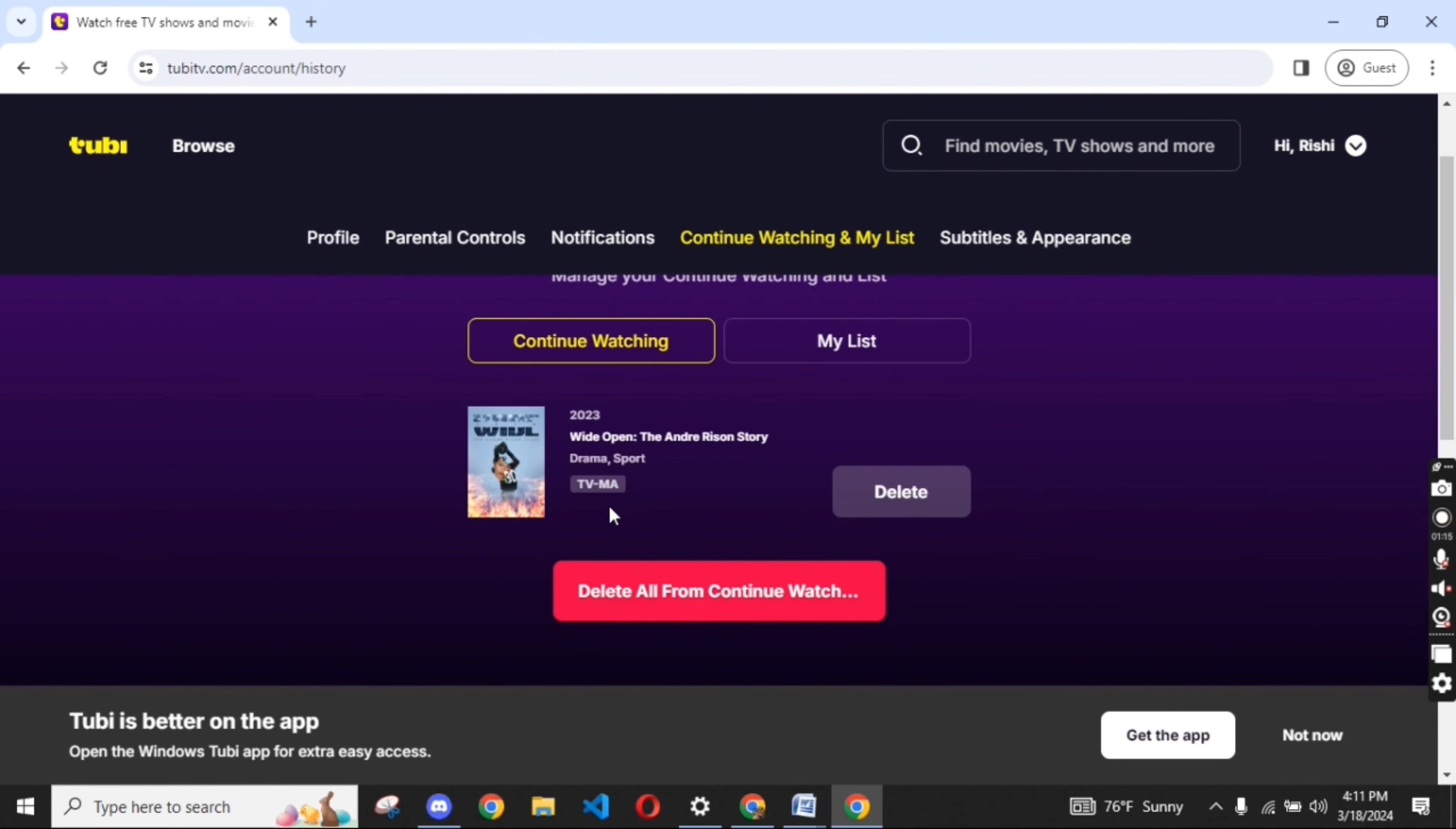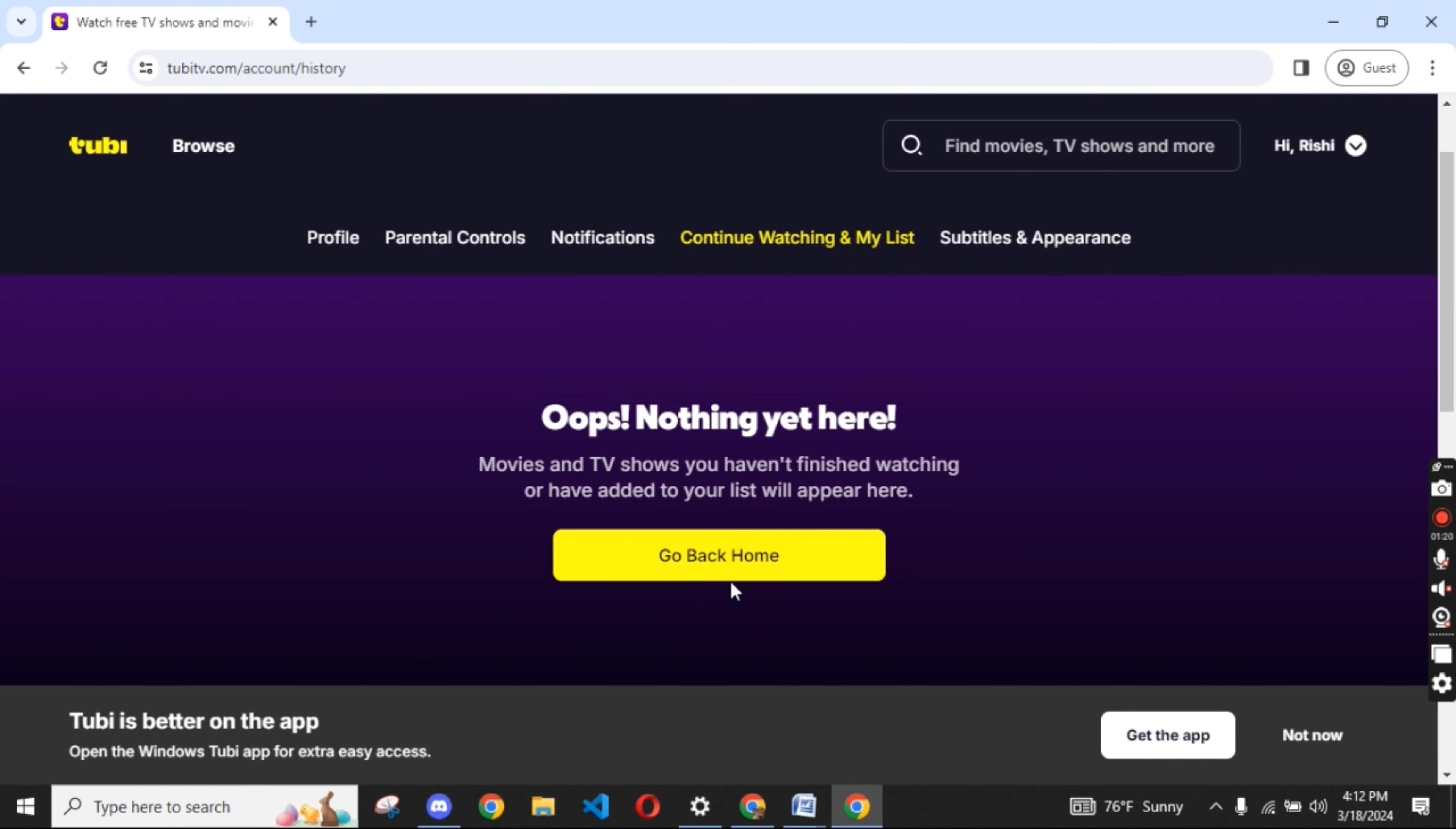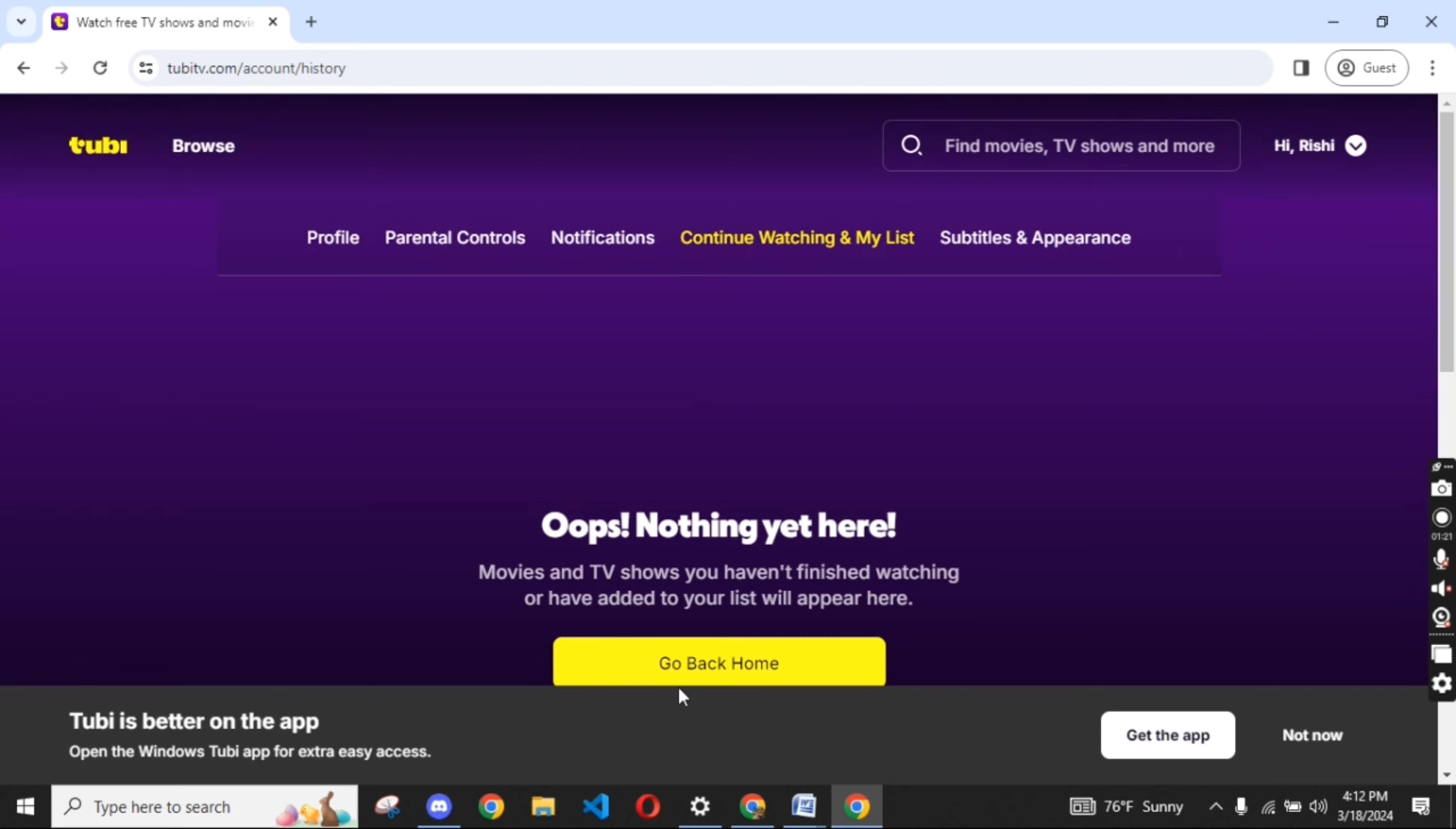Click on a particular show or movie you want to delete by tapping on delete, or else delete all the continue watching list by tapping on delete all option from the continue watching option. This is how you can delete continue watching list on Tubi's account quickly and easily in just a few steps.